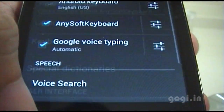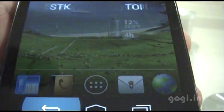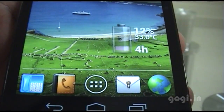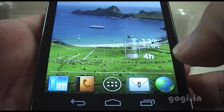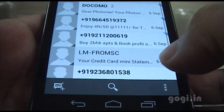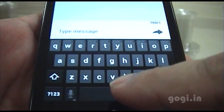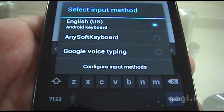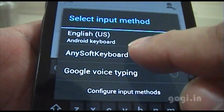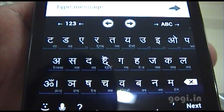Once done, just go back and you can start any application. I will just start the messaging app. Create a new message and you will still see the English keyboard — just tap and hold the space button, then select AnySoft keyboard. And there you go, you have the Hindi keyboard layout.